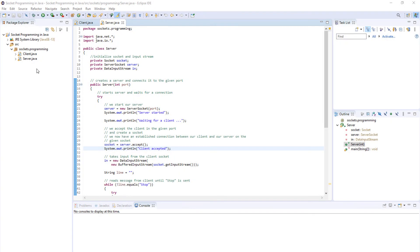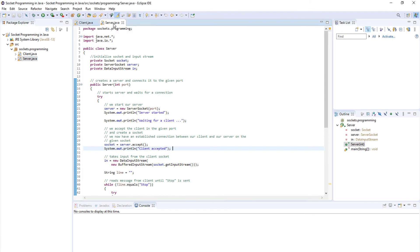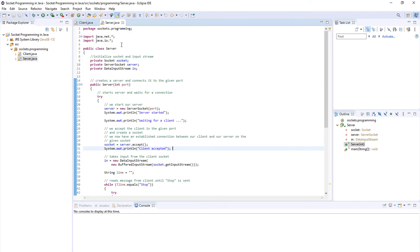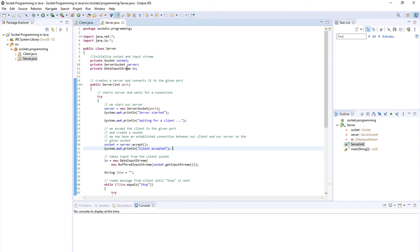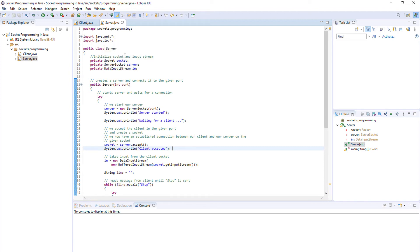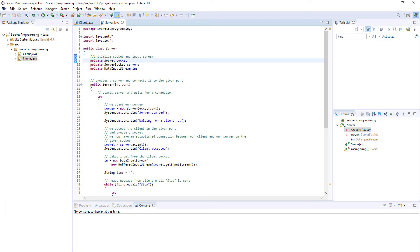Now I have switched to my server application and we will now program the server. Again we import java.net and java.io because those are the basic classes we use when working with client and server applications in Java. Again we need a socket because we need to connect to the same socket and collect the data.